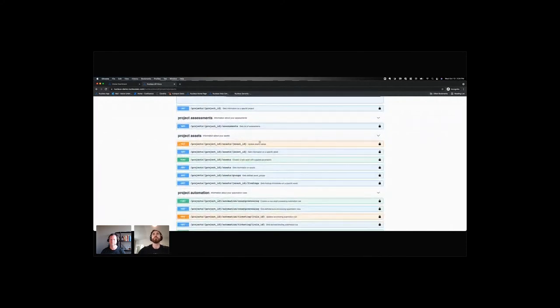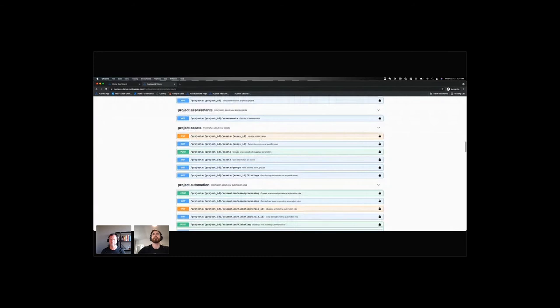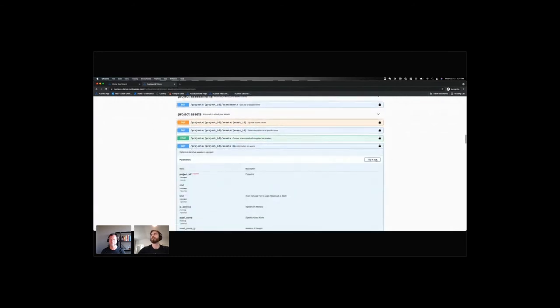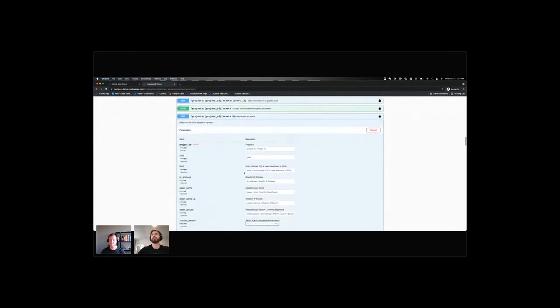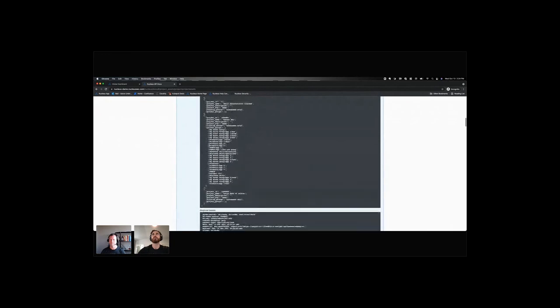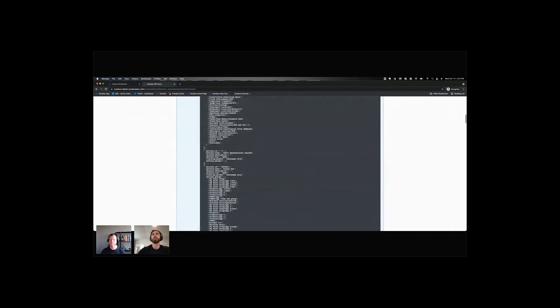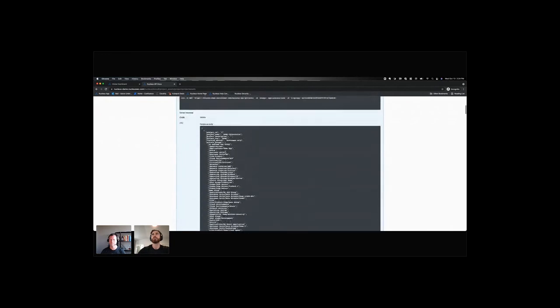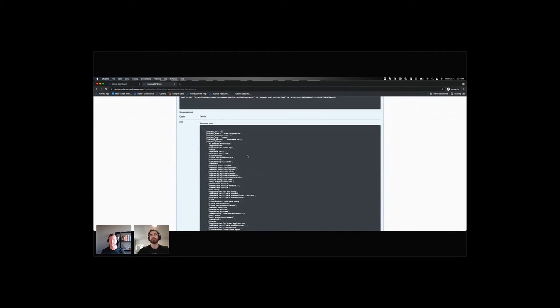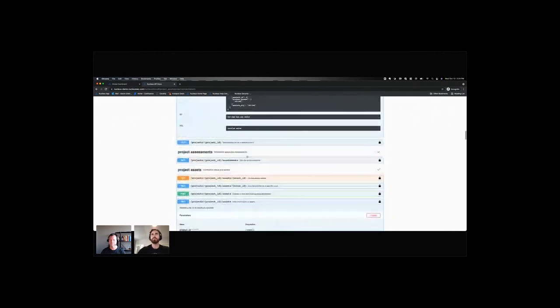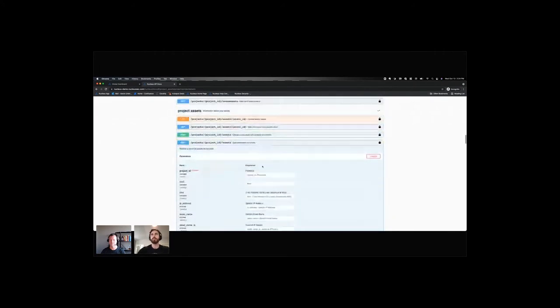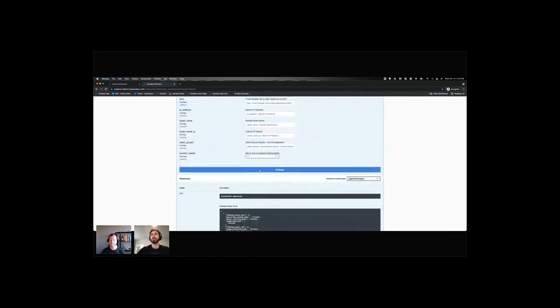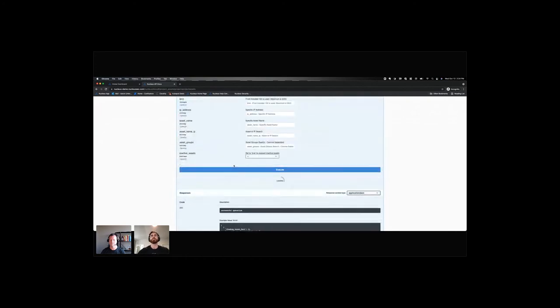So for example, if I want to get a list of all of my assets on a project, then we'll try this out. And then it requires a project ID field. So if I go back up here, let's choose, I want to do ACME. Yeah, so let's do project two. All right. And then project two here. And then do get.